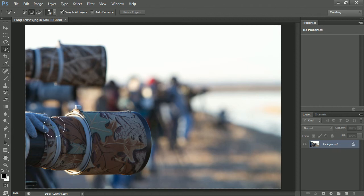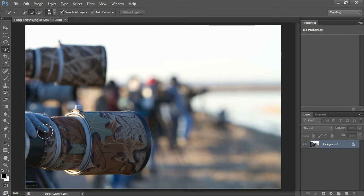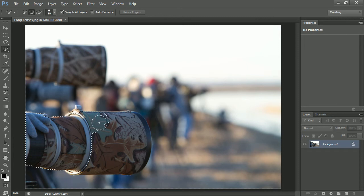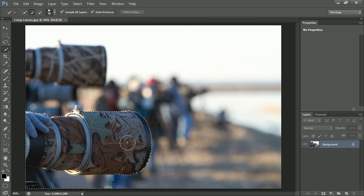I'll adjust the size of the brush using the left square bracket key to reduce the size of the brush, or the right square bracket key to increase the size of the brush, and then I'll simply click and drag throughout the area that I want to select.